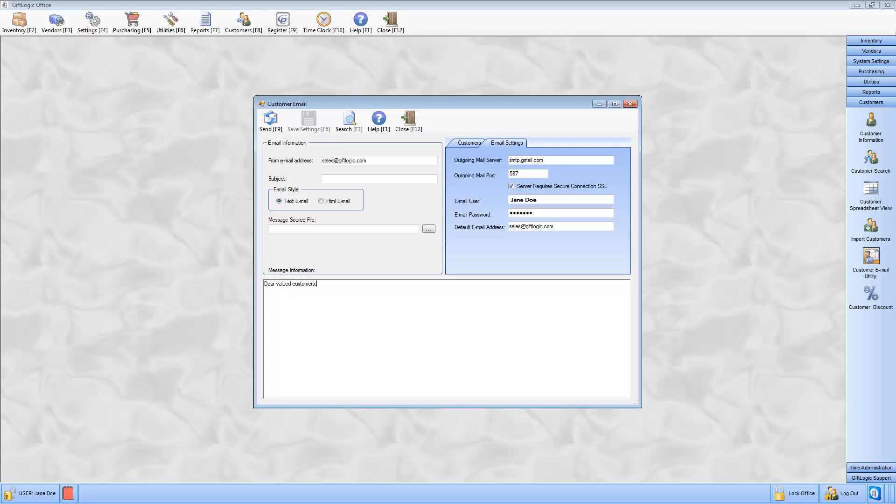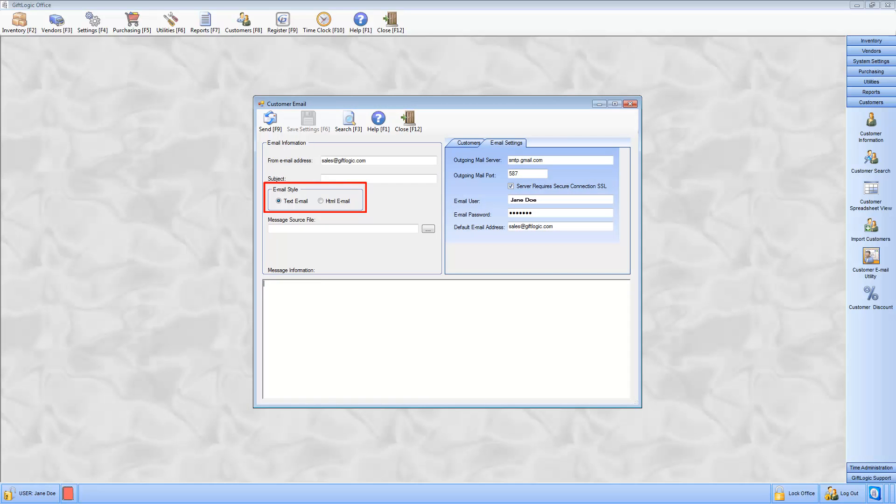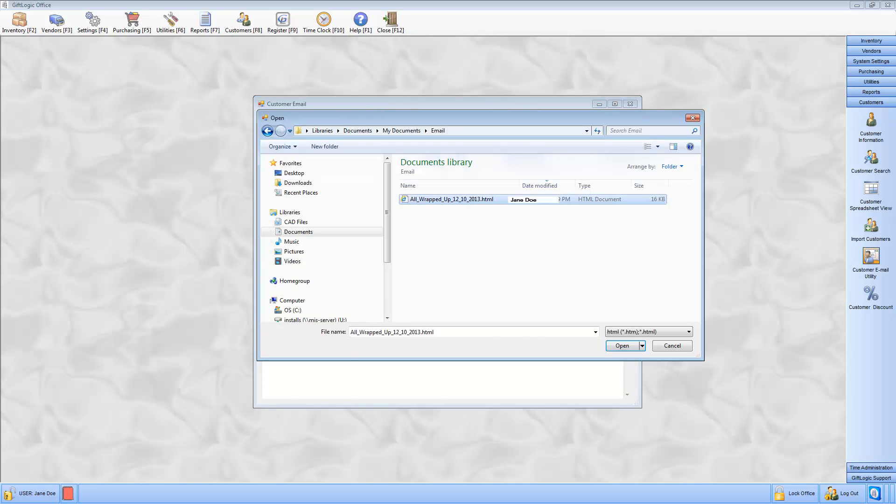Select the option to simply type your email, insert a text file, or insert an HTML file.